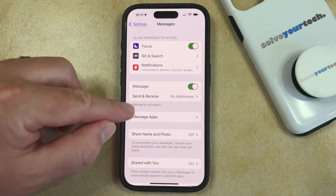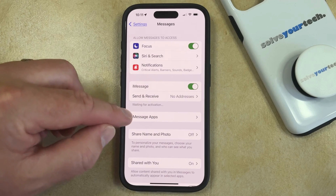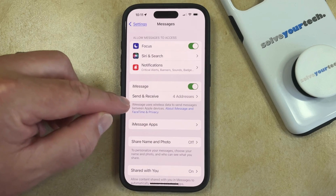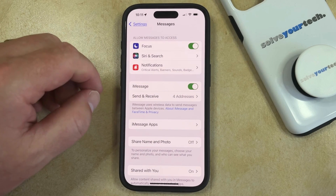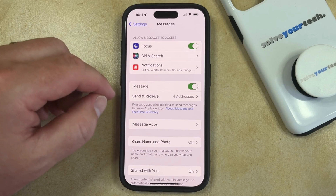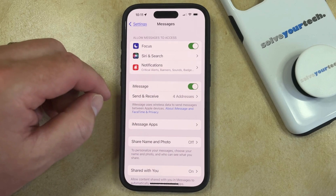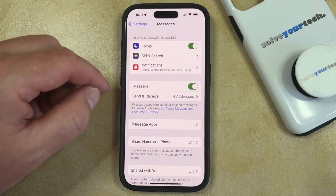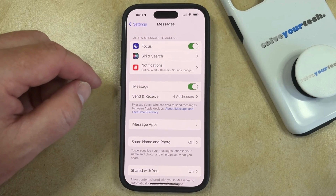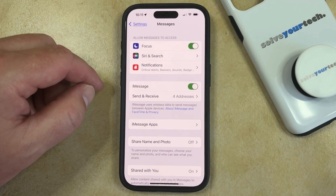Now it can take a minute for the iMessage activation to occur, but once the activation finishes then you should see something here about the number of addresses or ways that you can send and receive iMessage. So once everything looks good there then you can go back and start using Messages and you should be able to send and receive them.